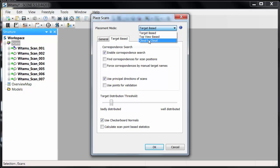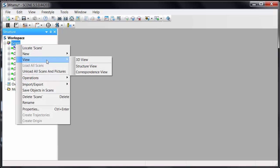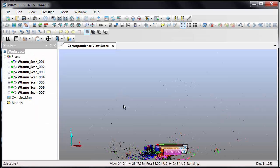We also have the ability to do a cloud-to-cloud, where we take all of the overlapping points and best-fit the two point clouds together. A method that isn't in here is to manually do the alignment prior to using one of the automated options. I can do this by going to the View menu and into a Correspondence View.